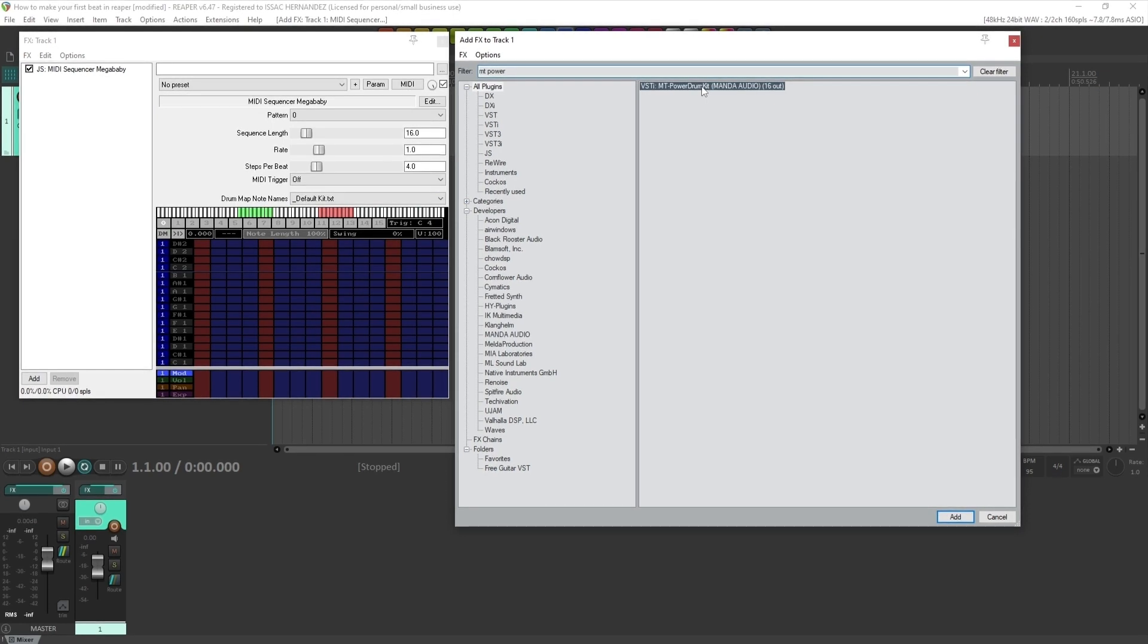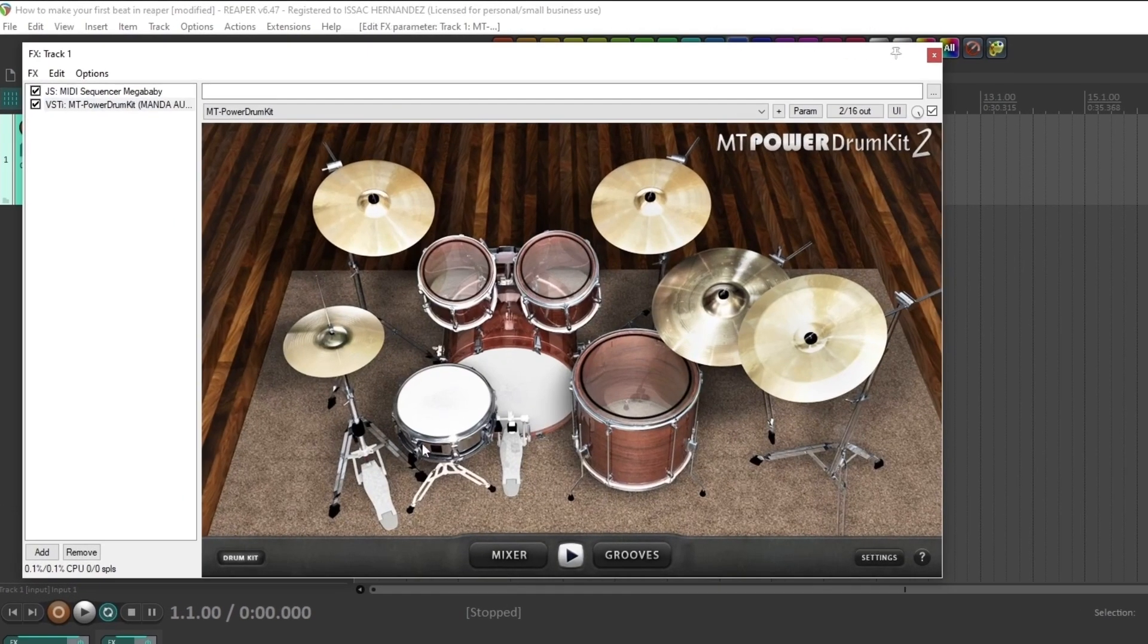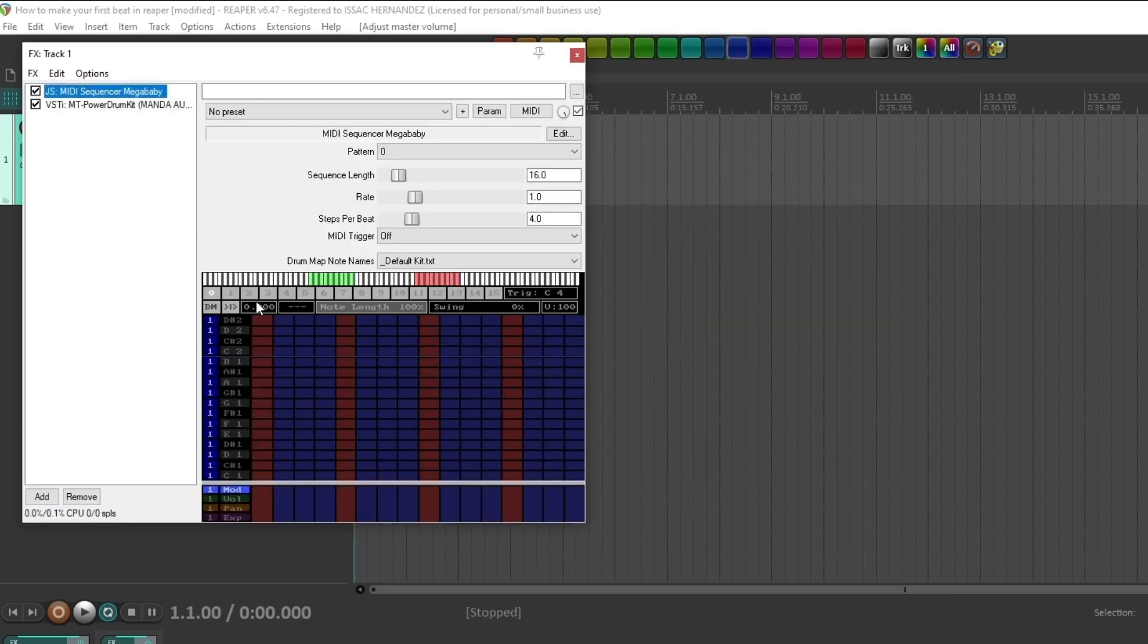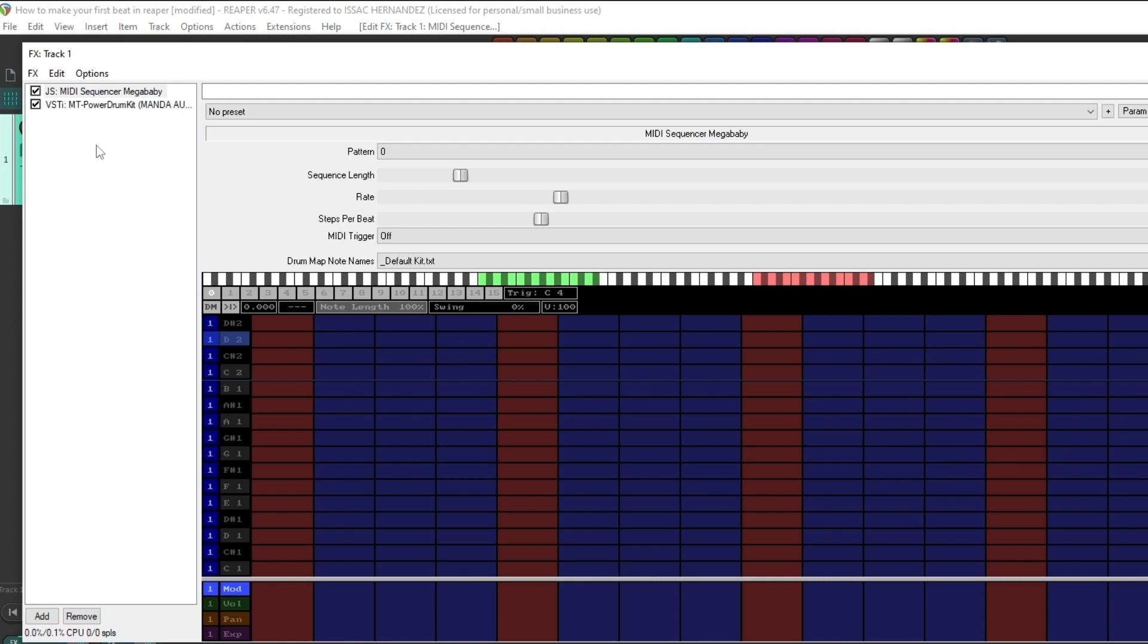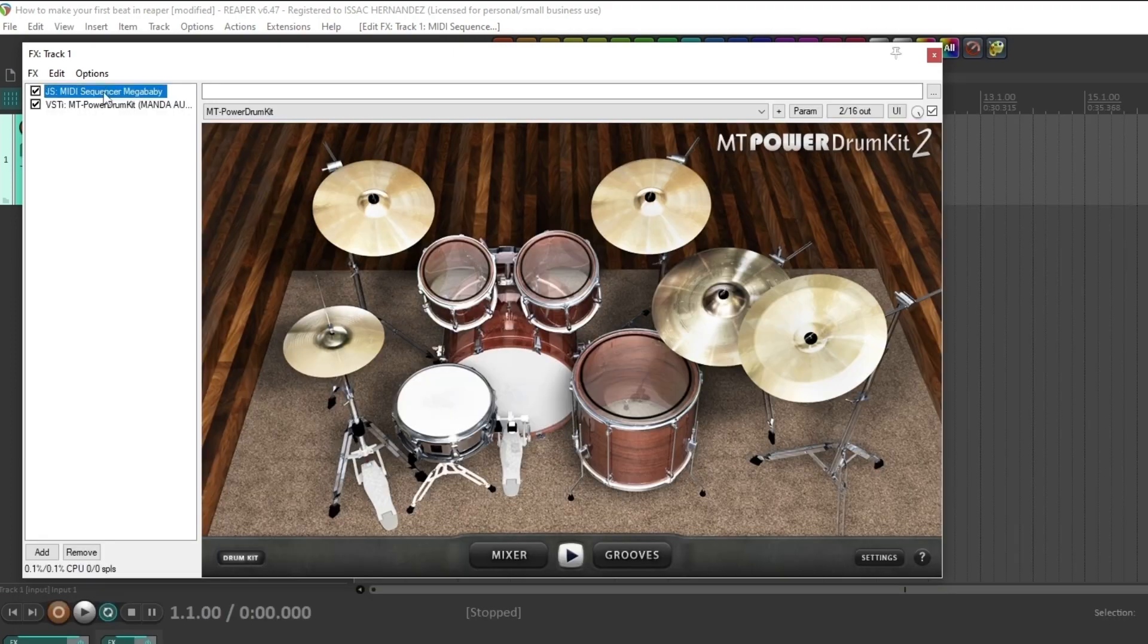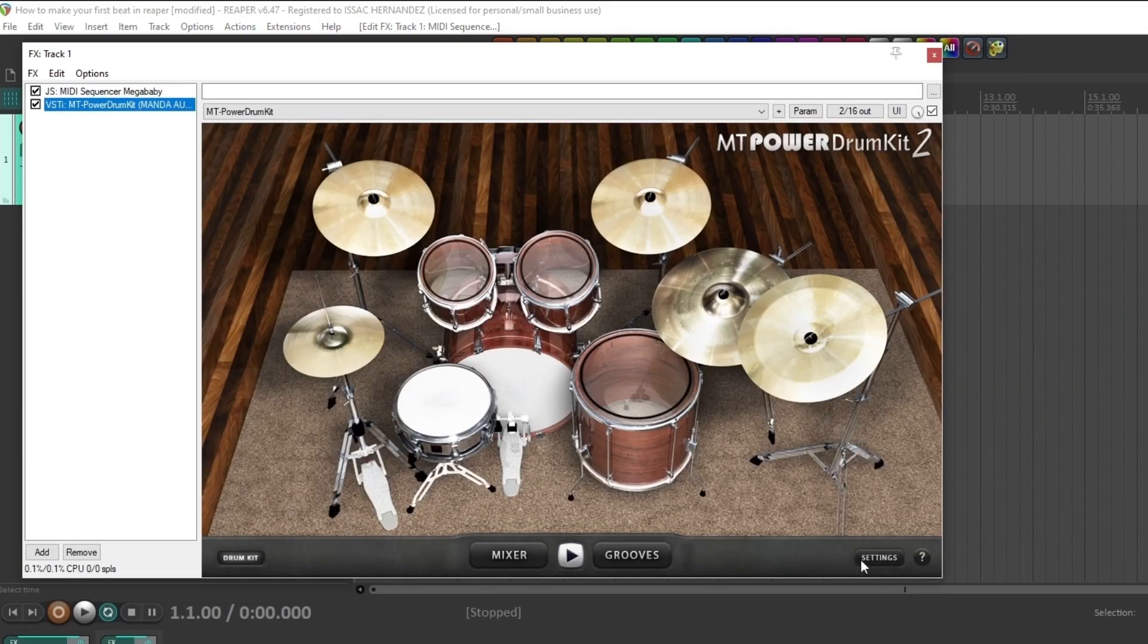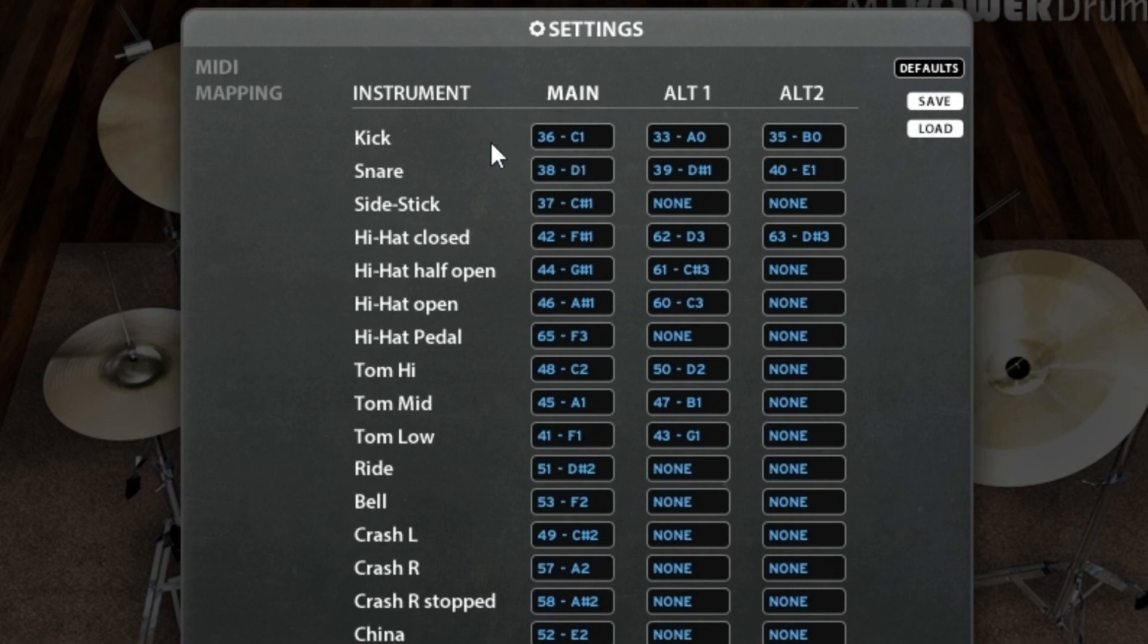Here we go. What happens is that this sequencer is going to trigger this drum kit. There is already a great tutorial on the technical inner workings of the sequencer by the one and only Kenny Gioia. So the way this works is if you go into the settings of this kit, each one of these parts of the kit is mapped to a MIDI key.